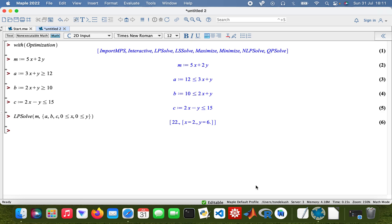So there we are — those are my values. My X is 2 and my Y is 2. So that's solving the linear program.